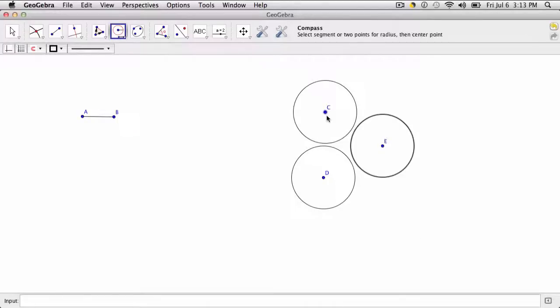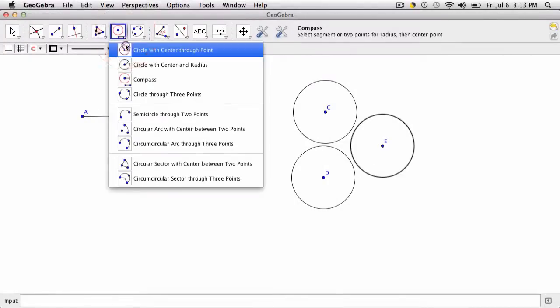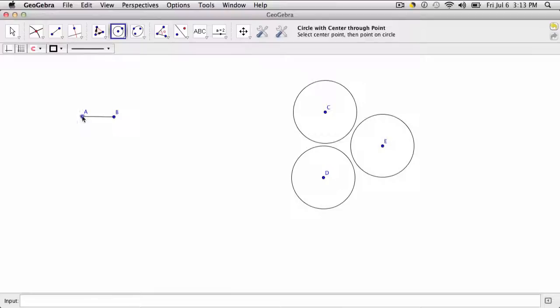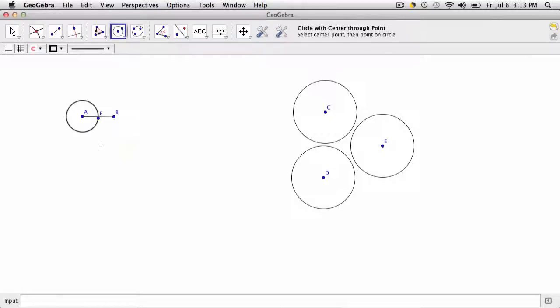What's another way to use the compass tool? Well, another nice feature of the compass tool is that you can copy circles quickly. So if I have, let's say, this circle right here, AF, and I want a copy of that circle, how do I do that?